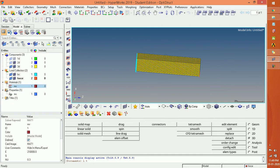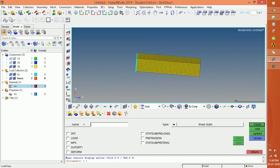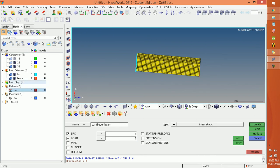Now we have to create a load step which joins these two forces into a single case. Go to the load step option, select single point constraint and load. Click on boundary condition and then force. The sub-type should be static. Click Create — you can see the load step has been created.